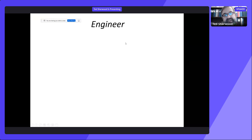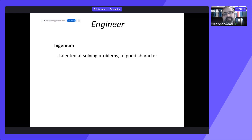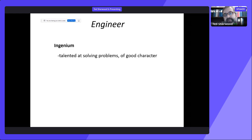In order to understand what civil engineers do, you have to understand where the word engineer comes from. It comes from the Latin word 'ingenium,' which means talented at solving problems, but also of good character. The Romans would describe someone as ingenium if they were clever, ingenious people, but also if they upheld a high ethical and moral standard. That's expected of engineers today. We're a regulated profession with a code of ethics. With a four-year degree from Carleton plus some years of work experience, you'll be able to get your P.Eng designation.